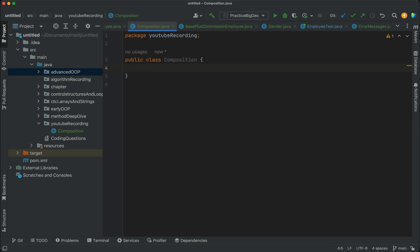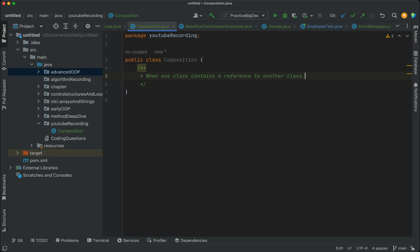Composition is when one particular class contains a reference to another class — when one class contains a reference to objects of another class. In other words, composition models a 'has-a' relationship. For example, a car has an engine, so you could have a Car class and an Engine class, and the Car references the Engine class. Another example: a body has a heart.